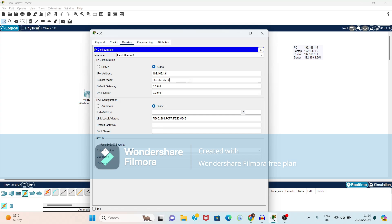Again if you click here, it will take subnet mask automatically. Again default gateway. So default gateway is nothing but our router address. So it is 192.168.1.1.